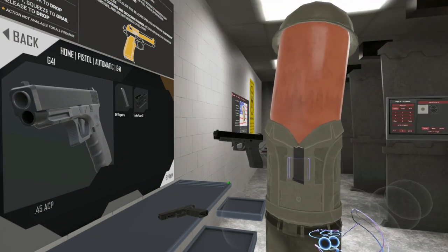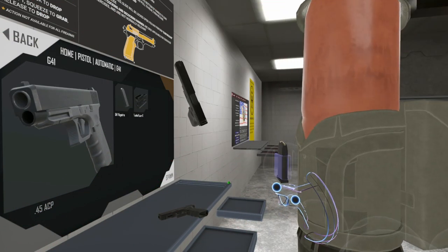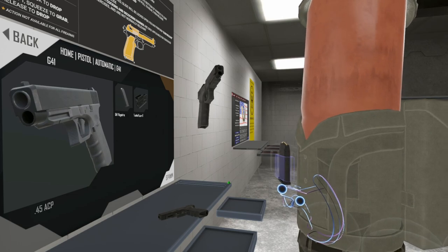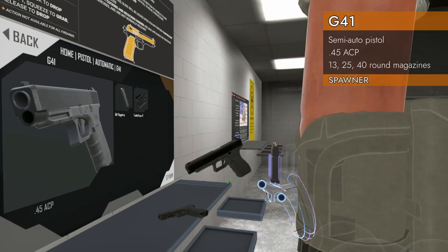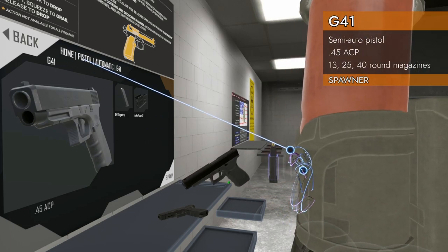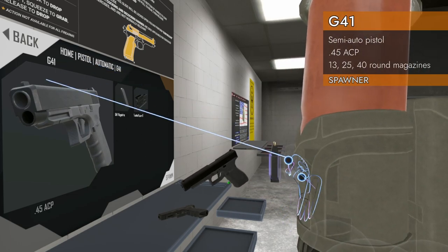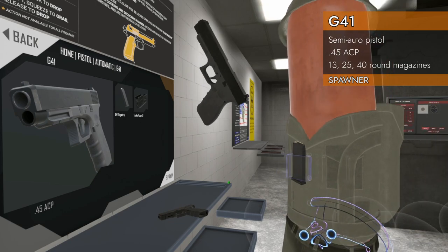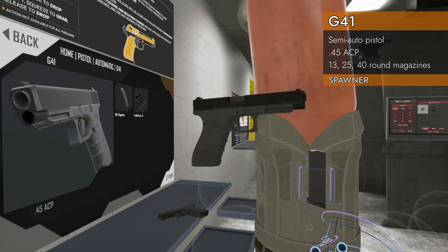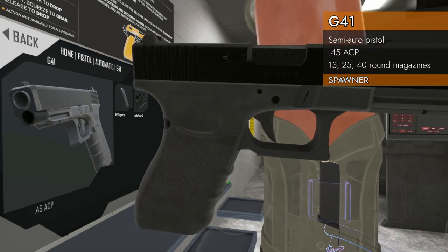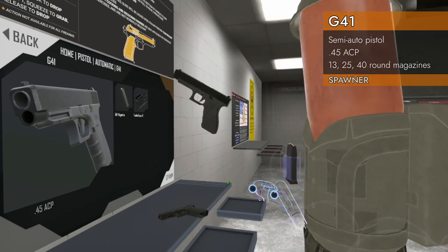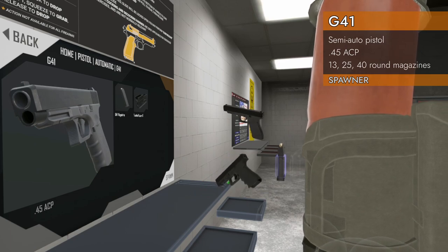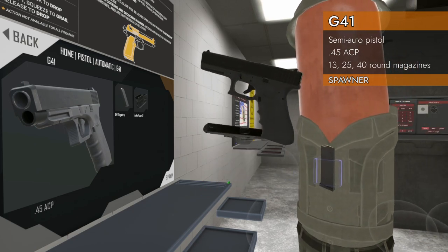Welcome back to H3 Weapon Deep Dive. Today we've got a familiar one, another Glock: the G41. This is a Glock in 45 ACP and it's got a longish slide on it.